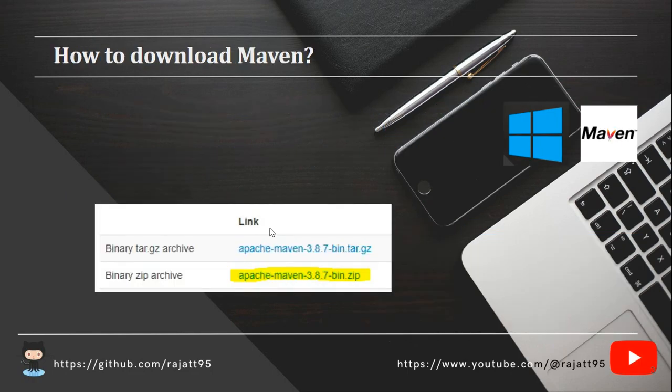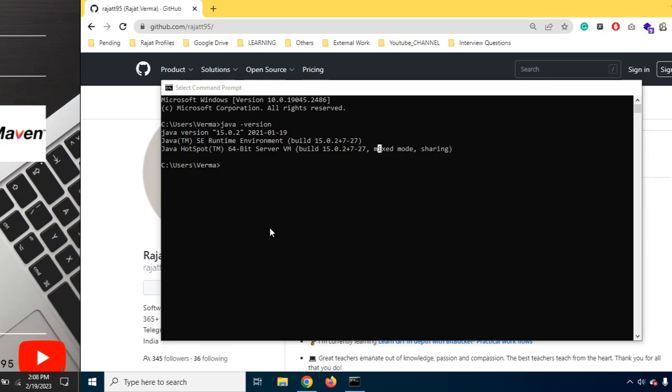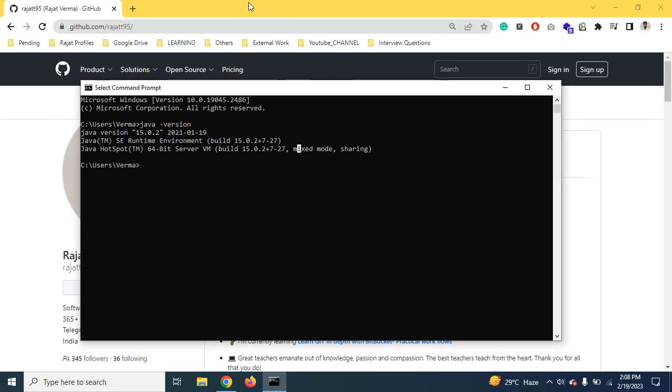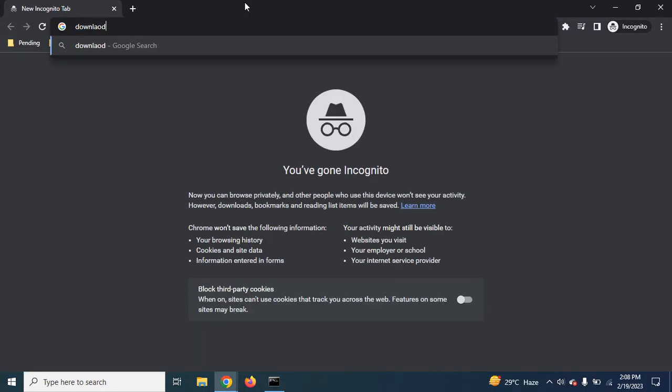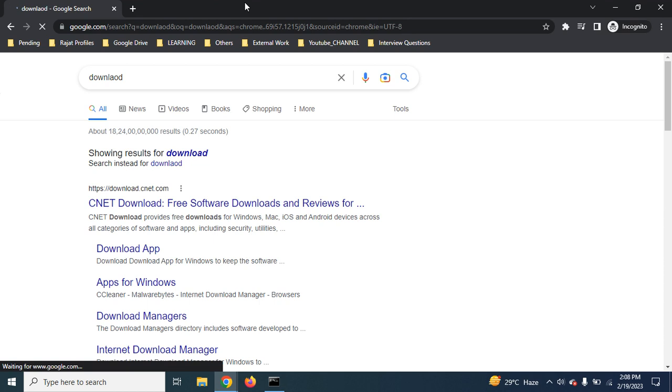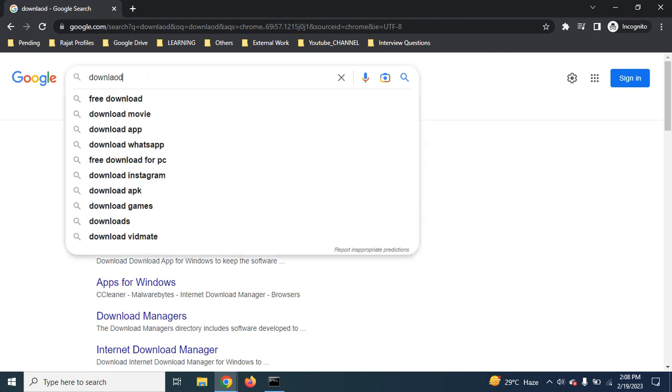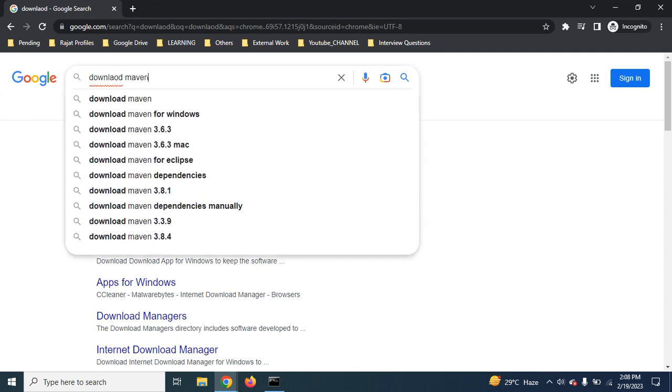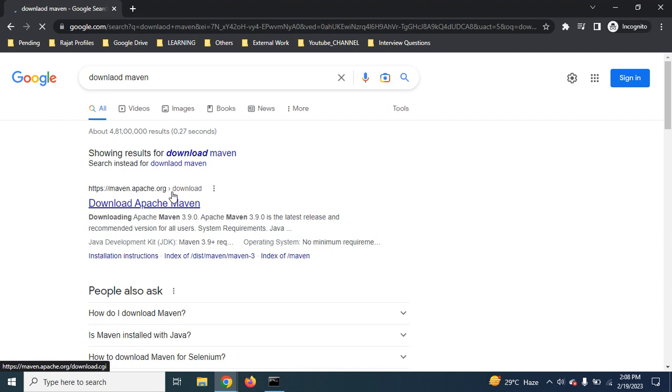So the next step would be how to download Maven. Now to download Maven, just open any browser, whether it's Chrome, Edge, or Safari. Actually, we are in Windows. Type download Maven. Go to the first link. See, this one is from maven.apache.org. Click on this.